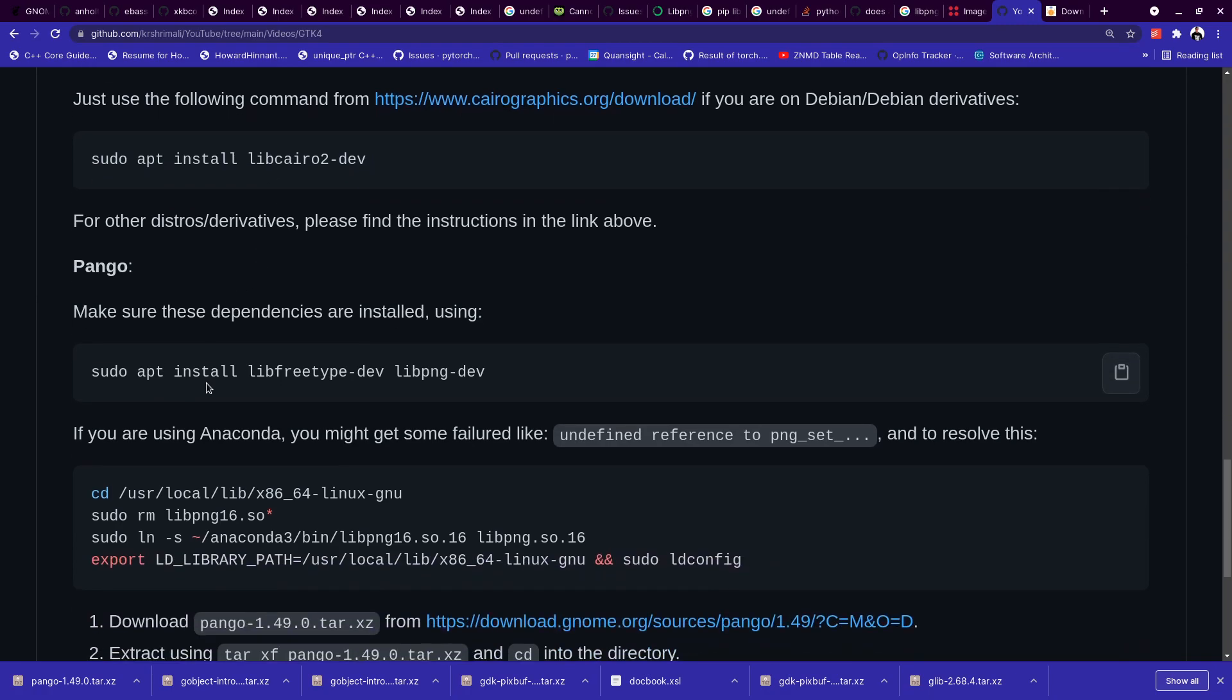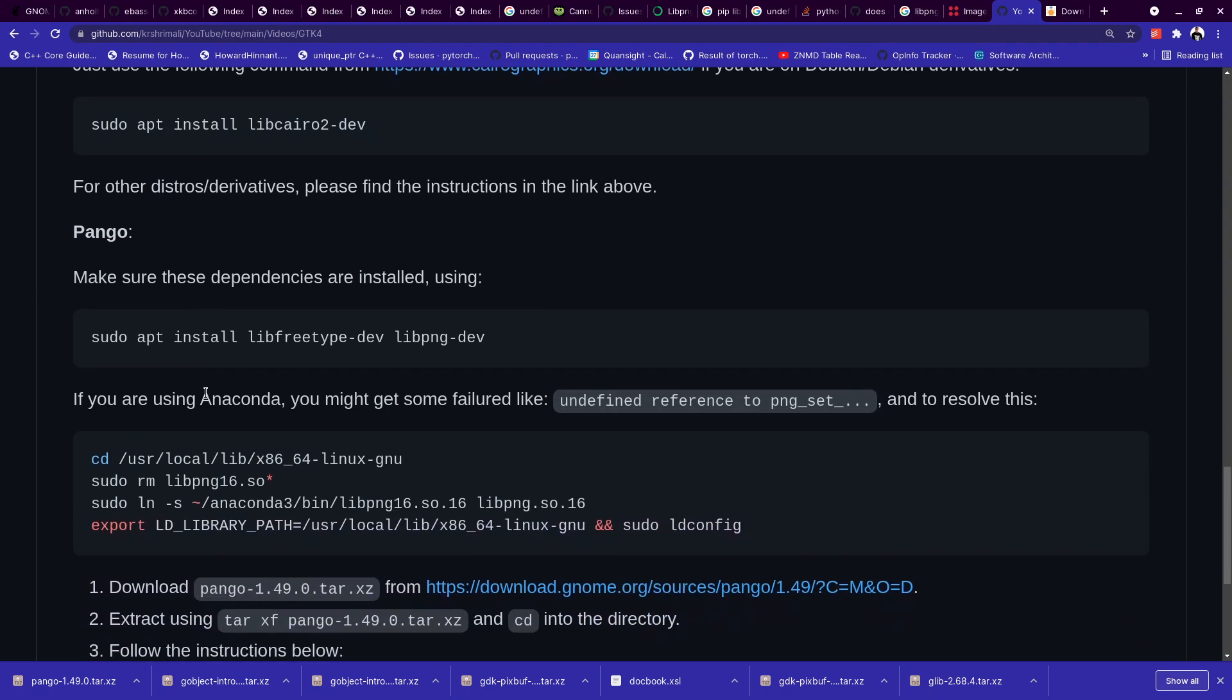Now for installing Pango, there's a couple of things that you need to take care of. First of all, if you're using Anaconda, it's going to be a little tricky. Because installing libpng through Anaconda will be the preferred way for me if you're using Anaconda.